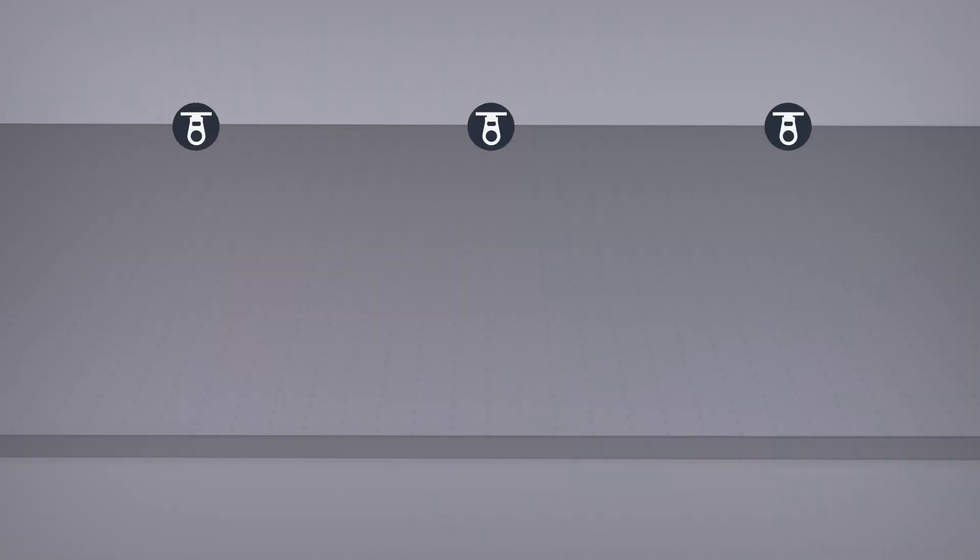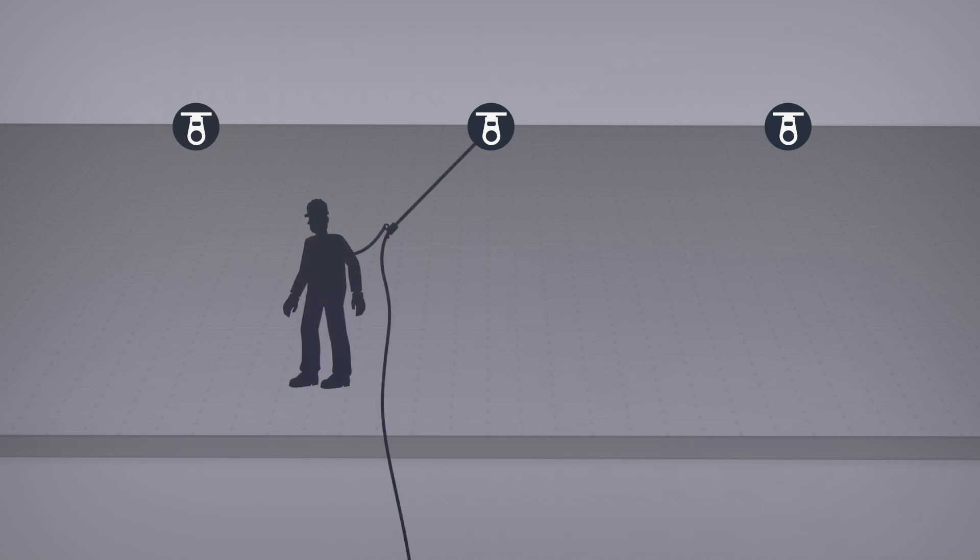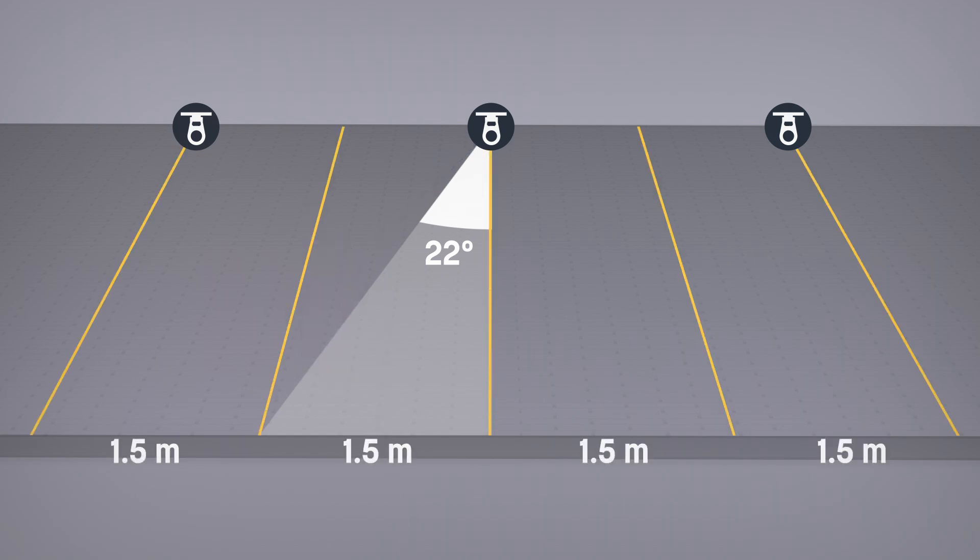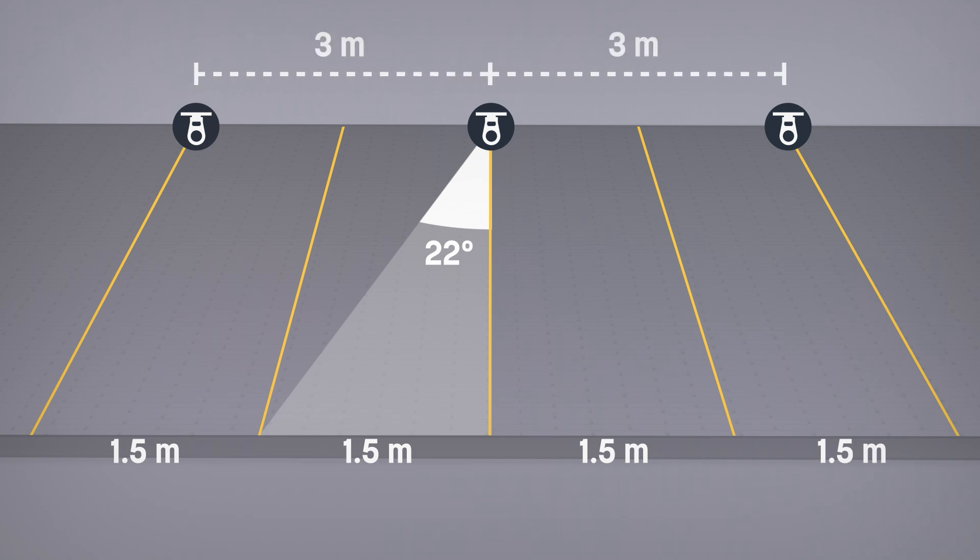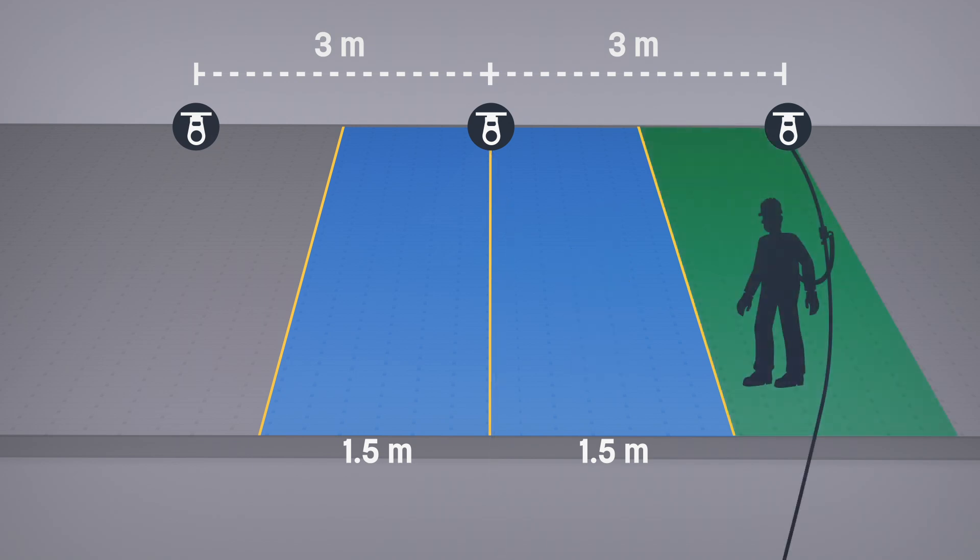To minimize the risk of injury, anchors should be placed horizontally at a maximum distance of three meters. And the angle created by the offset should not exceed 22 degrees. 22 degrees corresponds to the angle halfway between two anchors spaced three meters or less. Working in this zone reduces the risk of injury caused by the pendulum effect. That's why it's so important to always attach yourself to the nearest anchor.